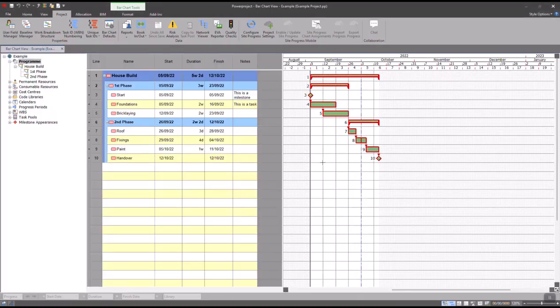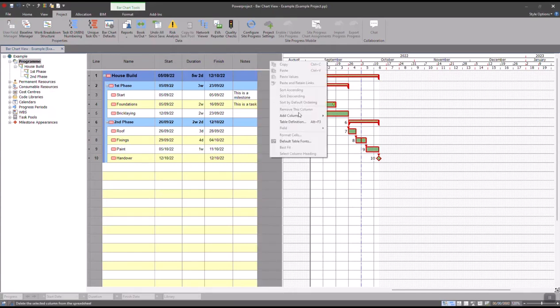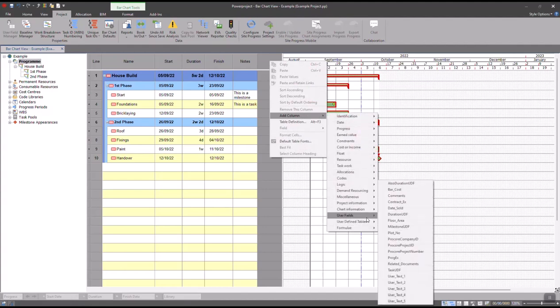To add my user-defined field into the spreadsheet, all I have to do is right-click in the heading, go to Add Column, go down to User Fields, and then I've got my Comments column listed here.